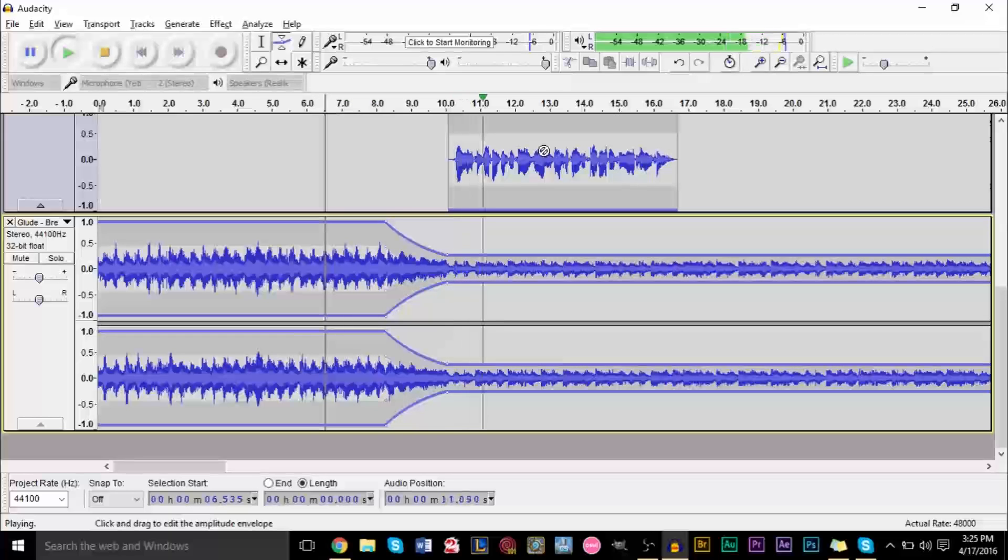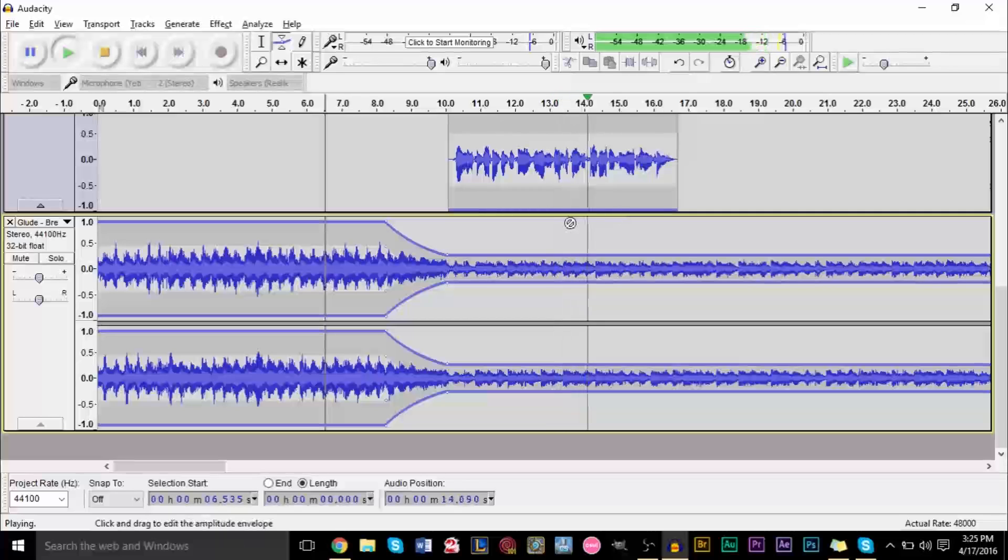And hello YouTube, GSMOSmart here today with another brand new Audacity tutorial, and today we're going to look at dynamic volume change.